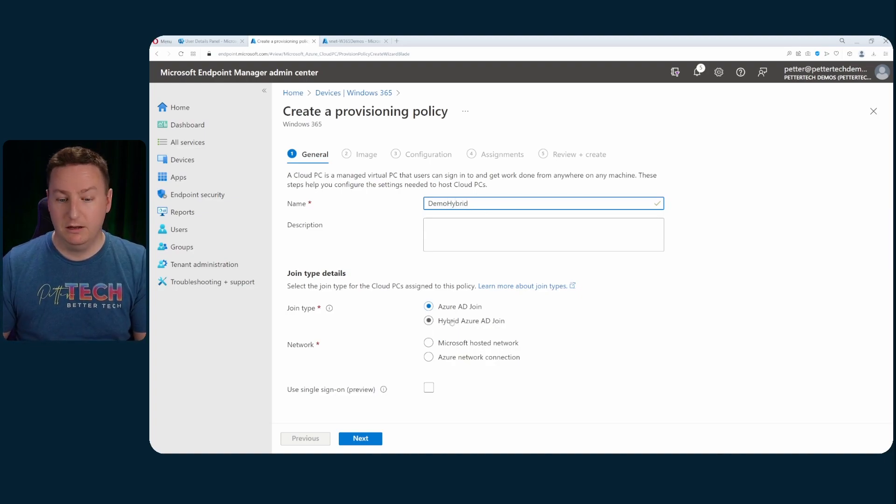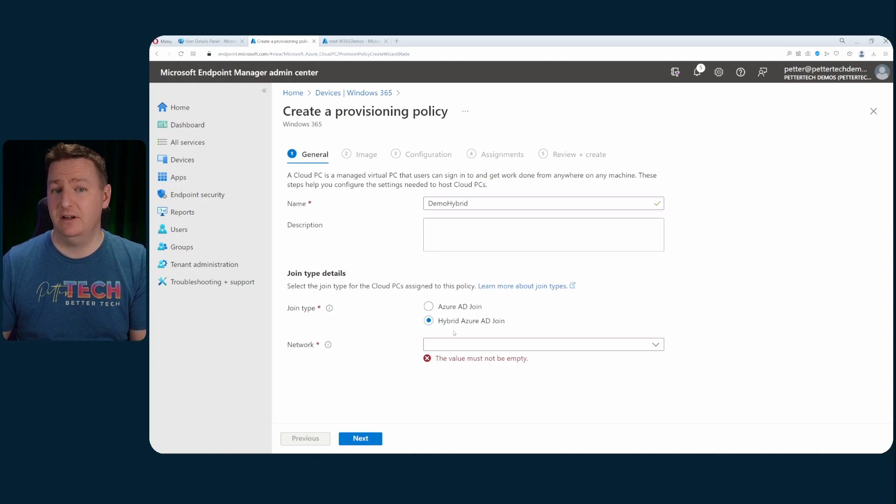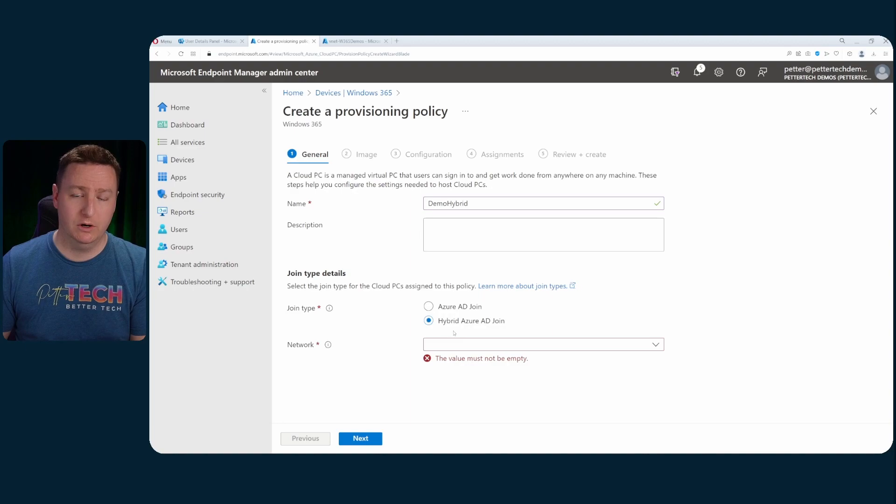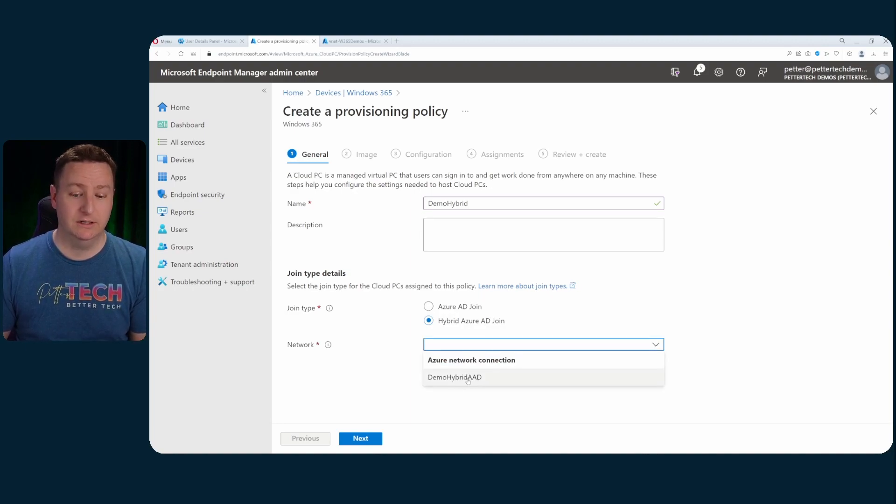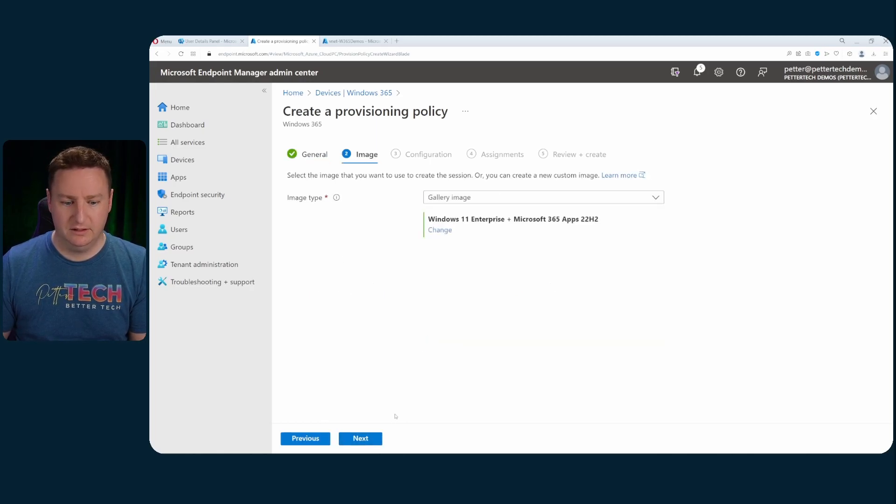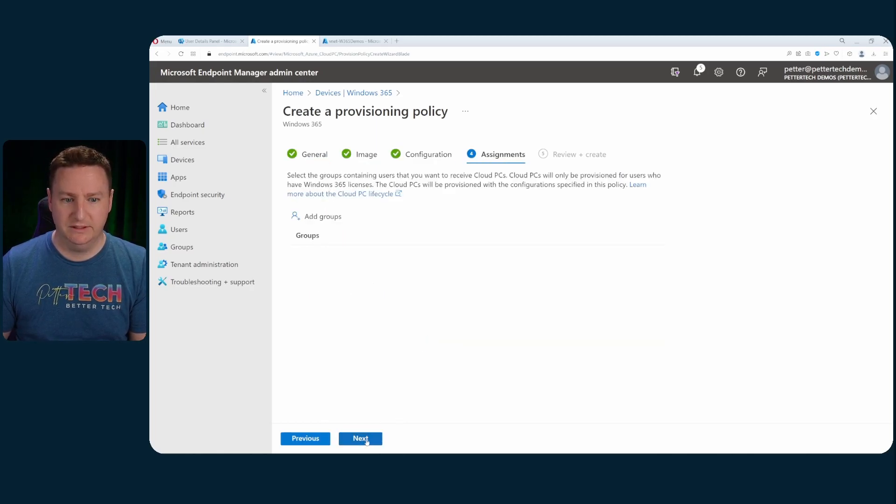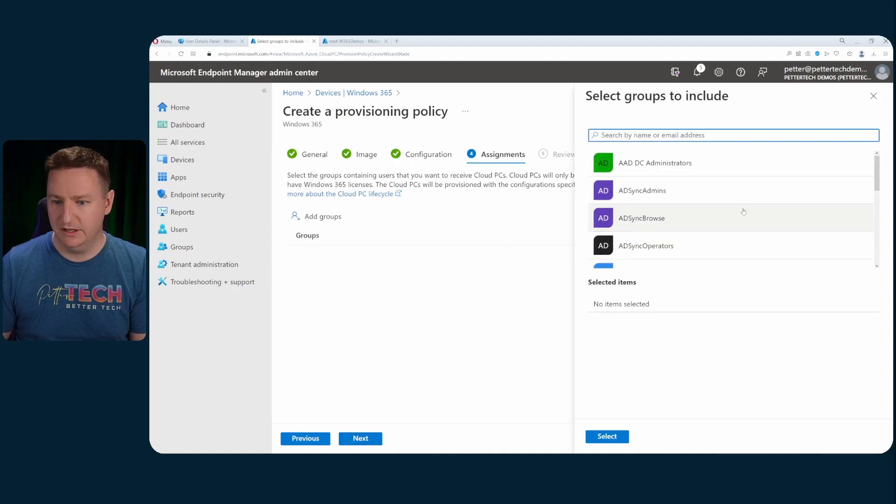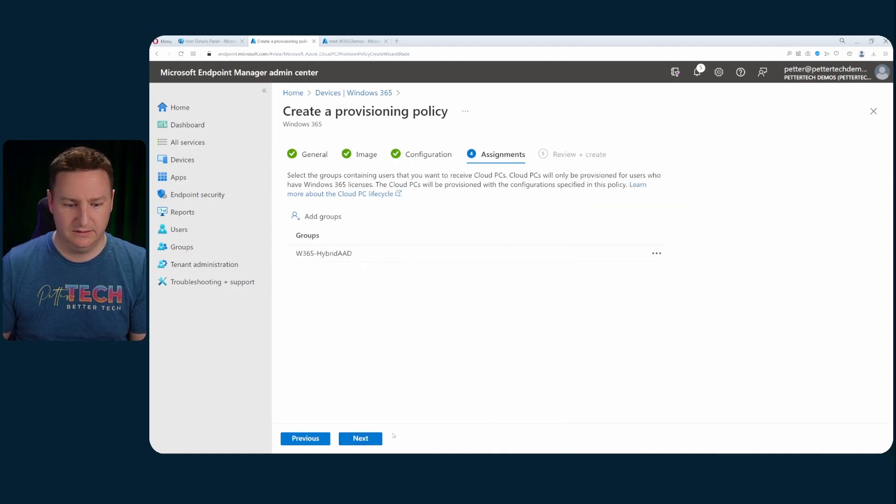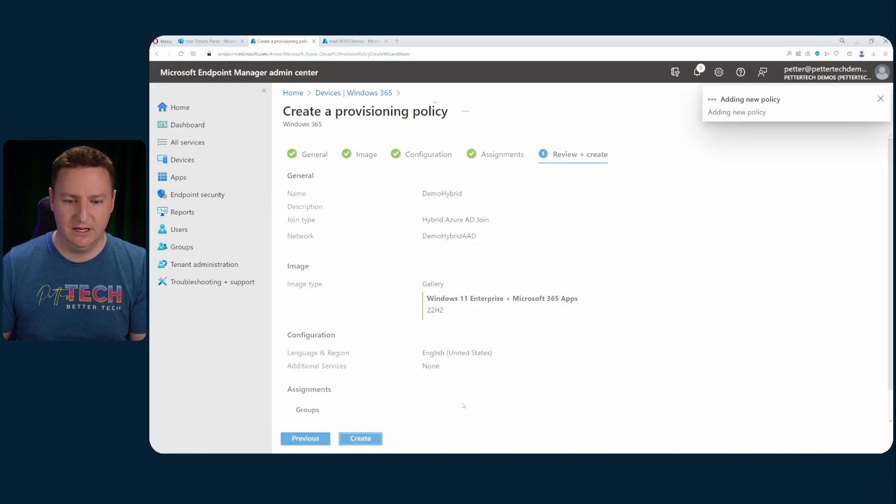Now we'll select the hybrid Azure AD join. Now we can see that you don't have the option anymore to use the Microsoft Managed Net. You will have to use your own VNet now. So I'll select the demo hybrid Azure AD join network connection that we just made. Hit next and all of these others are the same all the way up until assignments. I will add my hybrid group here. Select next and then create.